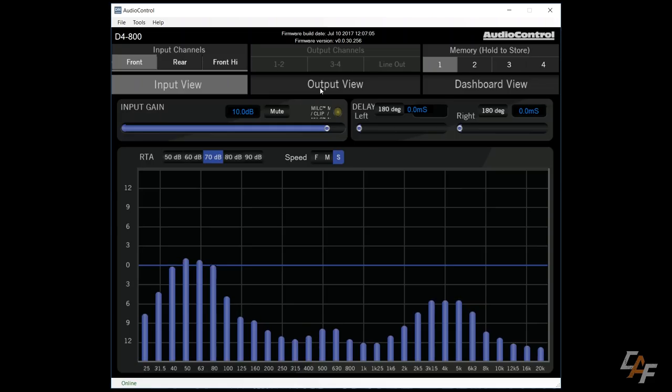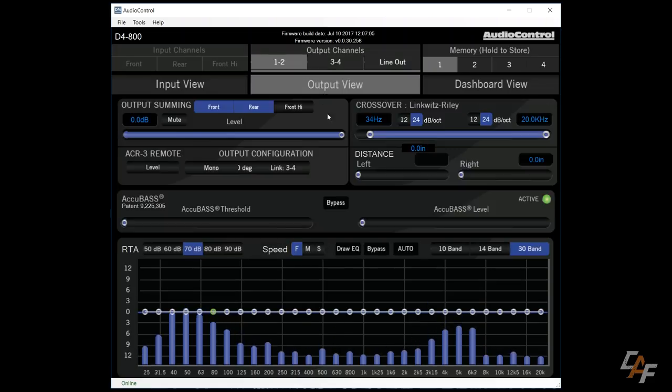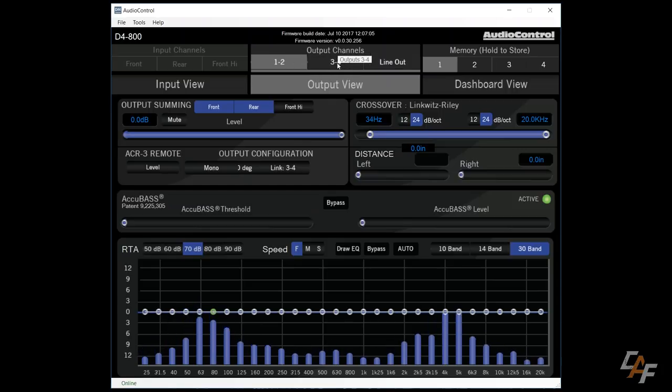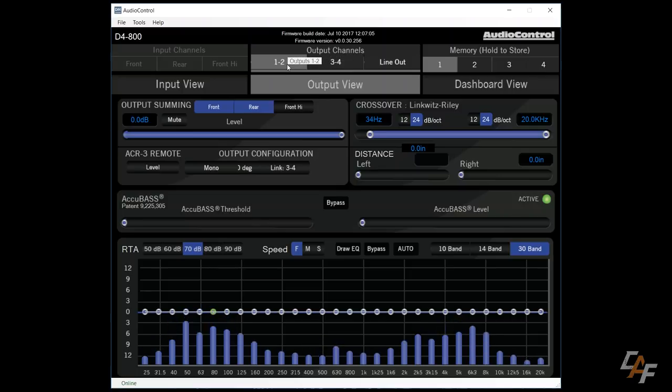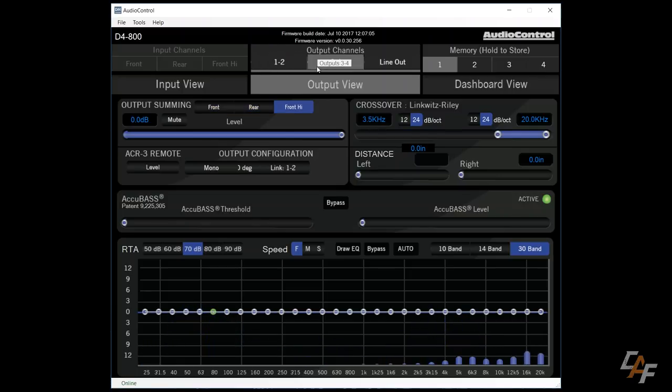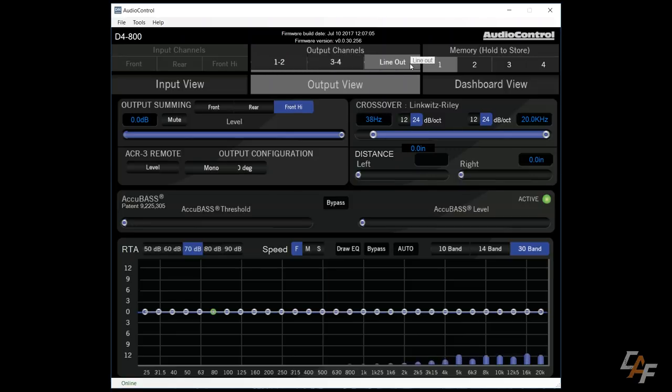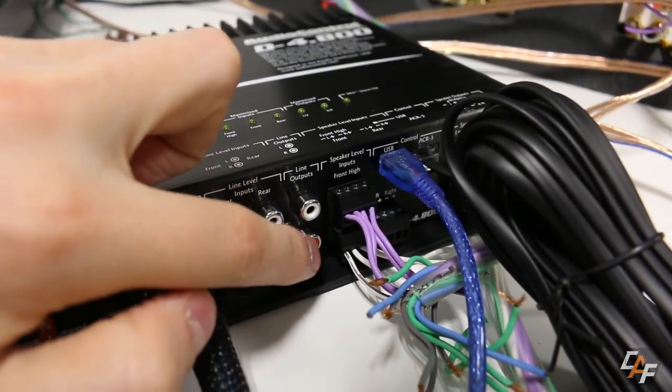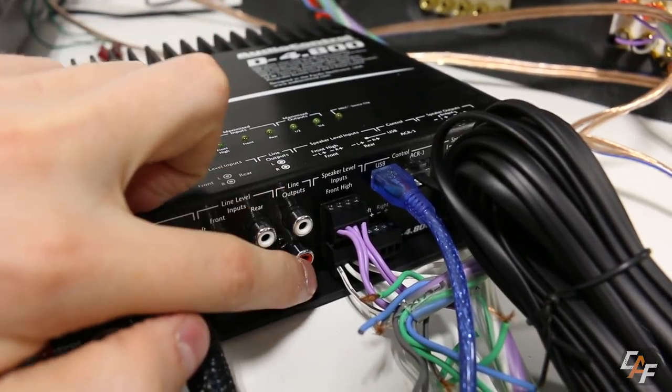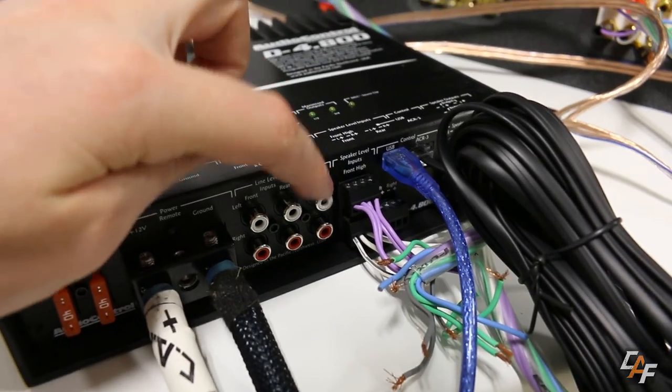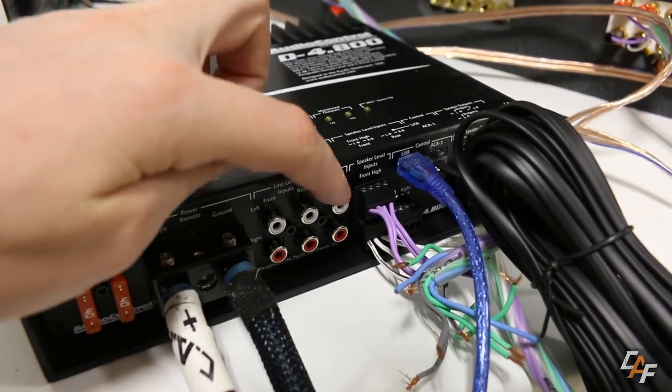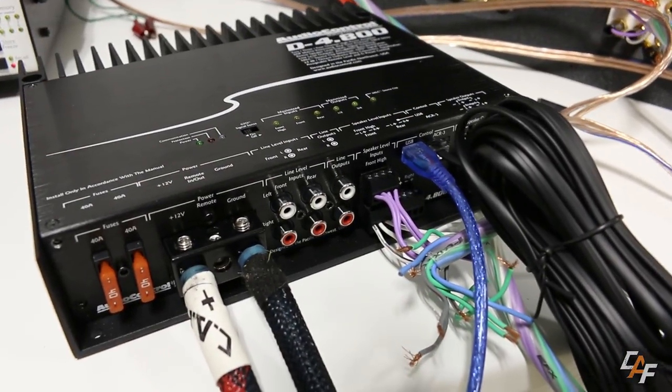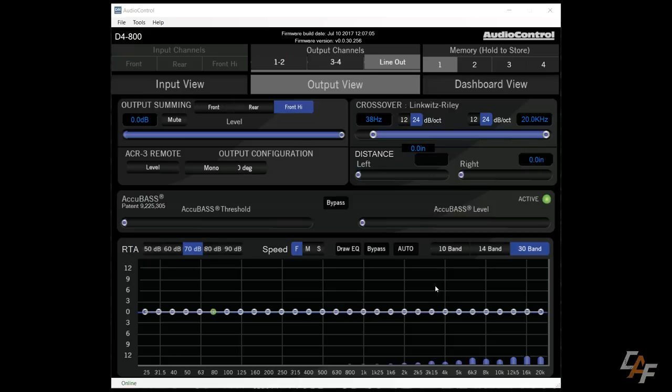I'm going to move on to the output view screen. And here we can actually control what's coming out of the amplifier. Now I want you to notice that we have one, two, three, four. So that's channels one and two on the speaker level outputs, three and four on the speaker level outputs. And you'll also notice that we have this line out button. The line output button is for these two RCAs here. We can actually connect RCA cables to these and send that signal to another amplifier.